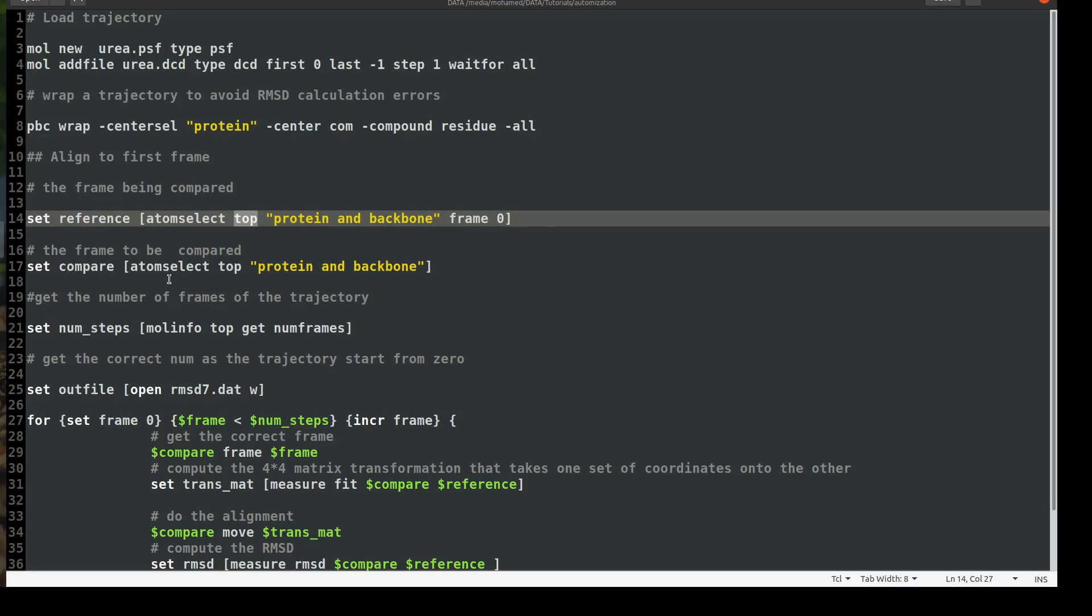Okay, then we will choose the part of the protein that will be compared the frame to be compared. So I will create another variable called compare. It will be also atom select top protein and backbone. And it has to be the same as the reference. You cannot align two structures or two part of the structures with different atom numbers. So the VMD will give you an error saying you cannot compare or you cannot align different structure.